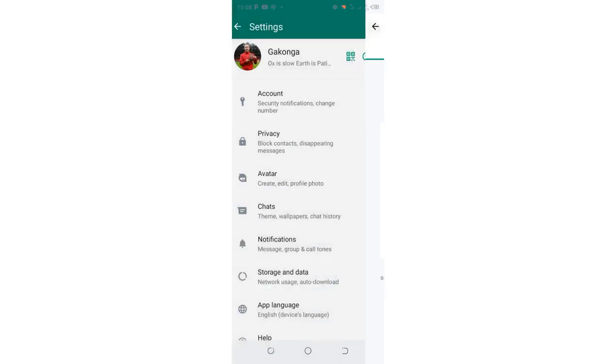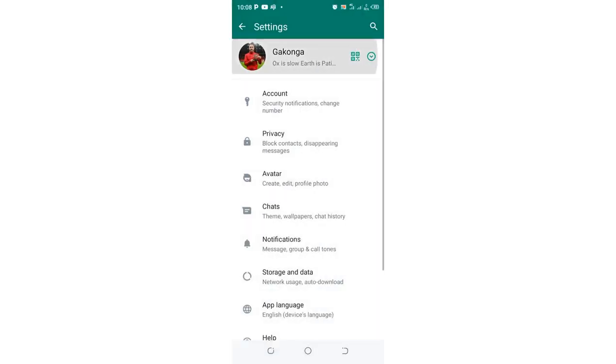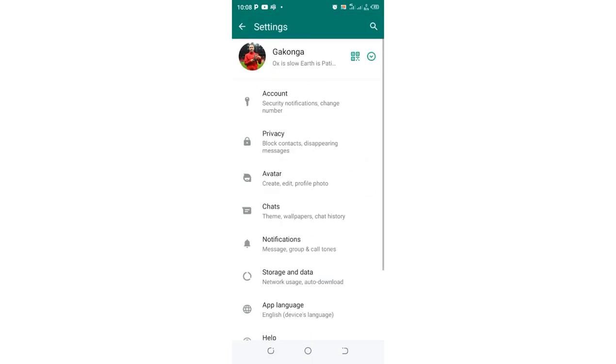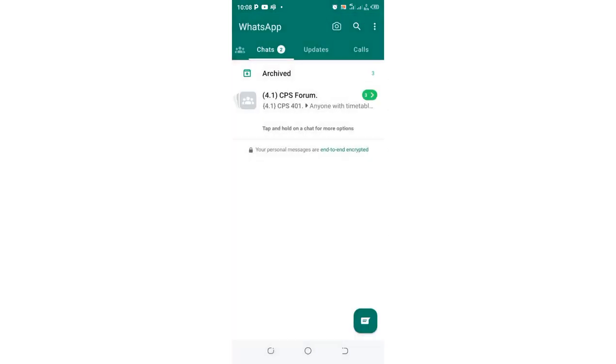The second method which you can use to ensure that somebody is not in control of your account is just signing out of WhatsApp using a very simple step without actually deleting or uninstalling WhatsApp.